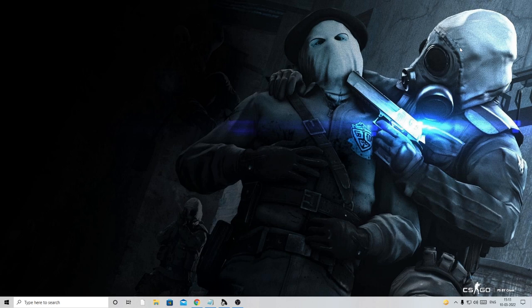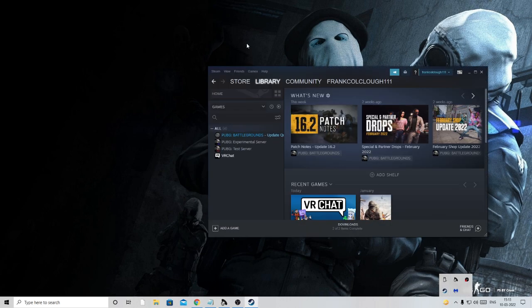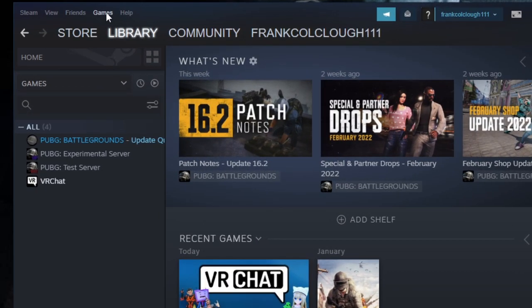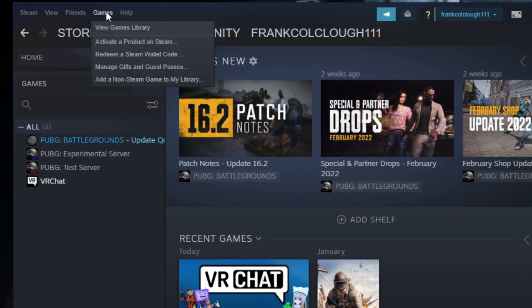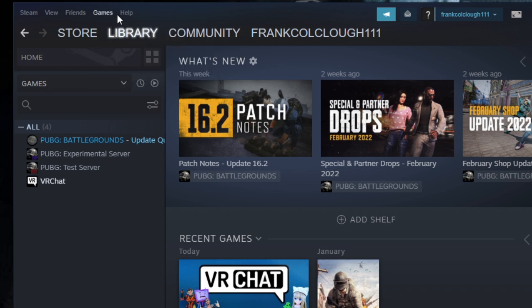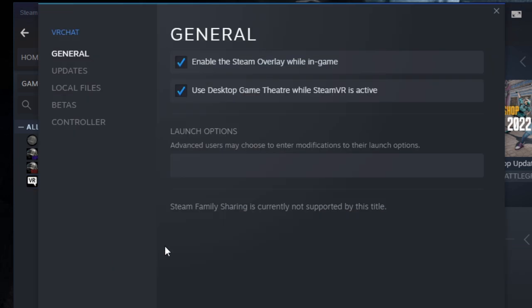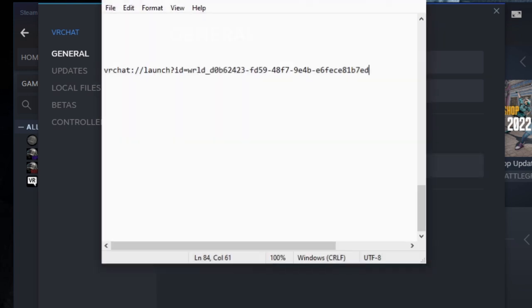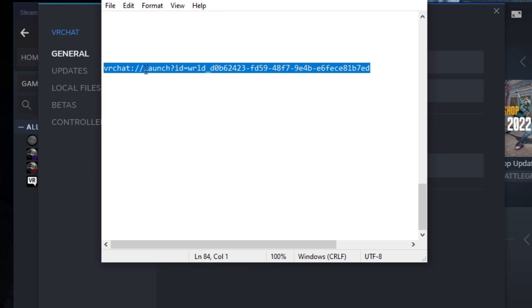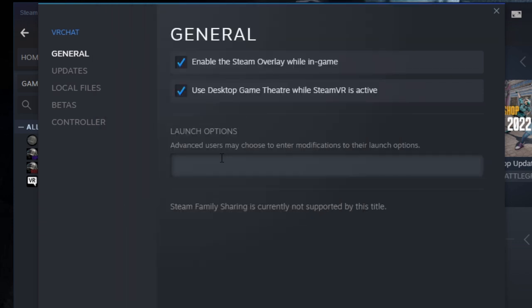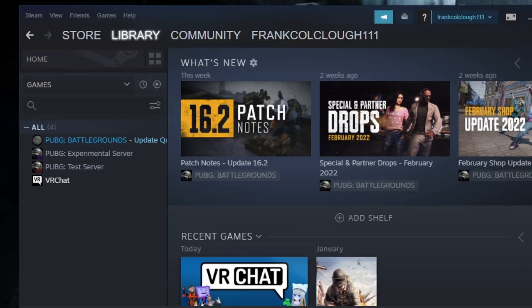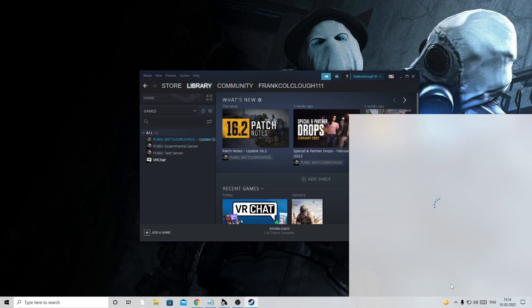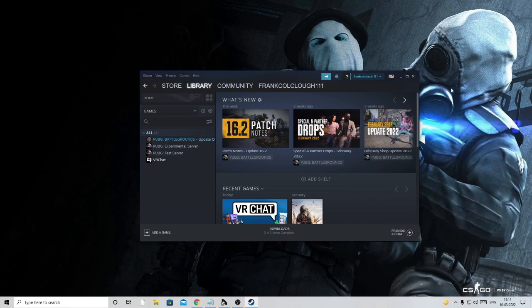If not, we can also try changing the world on startup from Steam. If you are using through Steam, open your Steam application. In the game section, click on it and then click on view games library. Now on the left-hand side, you will see VRChat. Right-click on it and then click on properties. Here you will find the launch options. I will give you the code in the description. Simply copy it, come here, and paste it. That's it. Close it, close Steam, and then restart it again and check back if this fixes the problem.